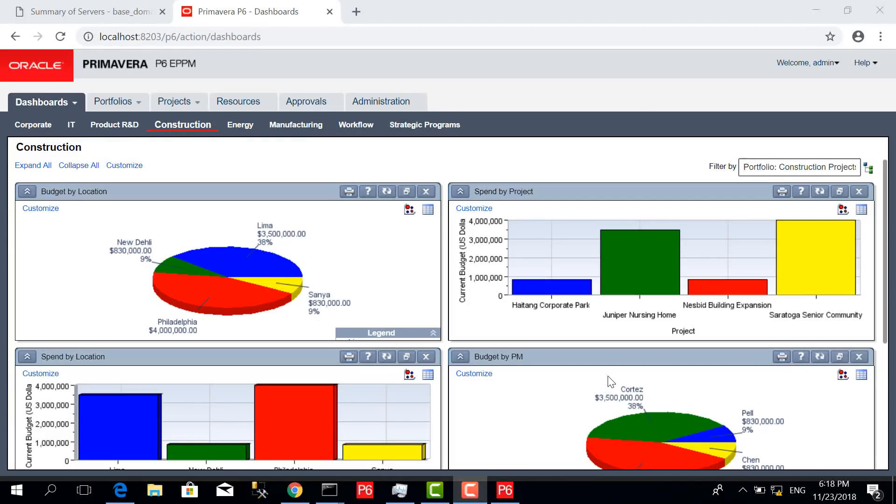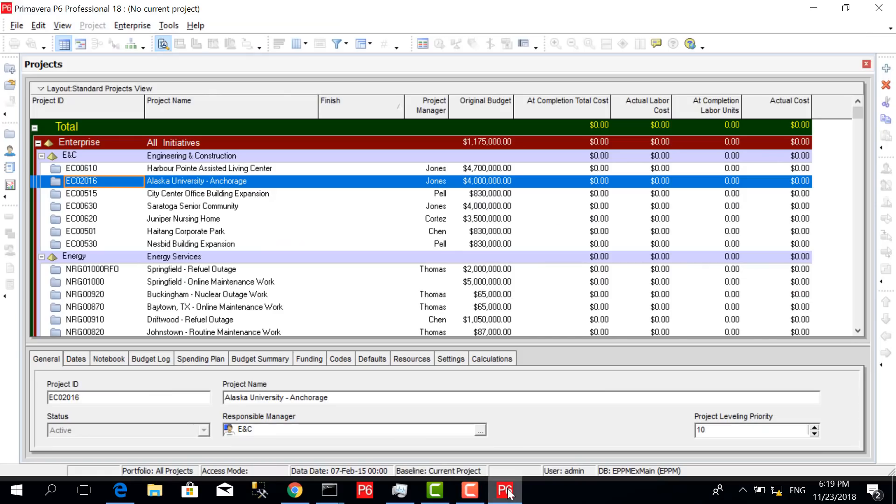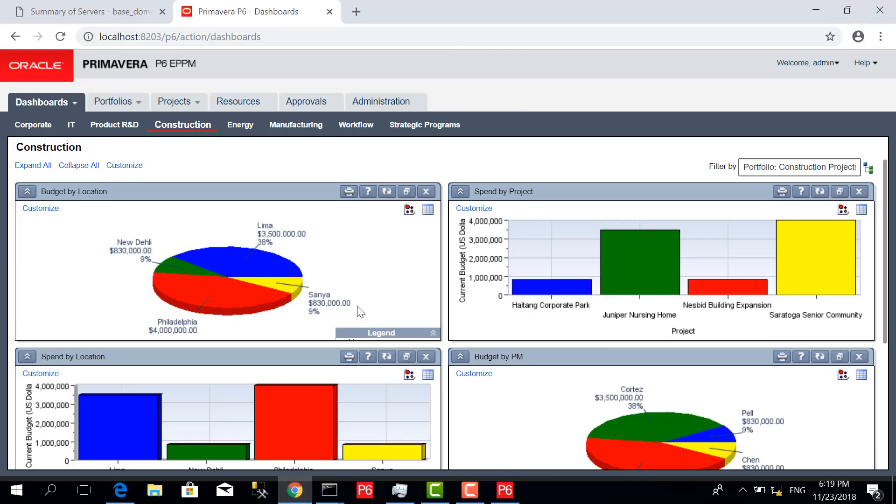Assalamu alaikum, this is Engineer Ziad al-Basir with a new training comparing Primavera P6 EPPM 18.8 web-based with professional capabilities. This is the professional version application, and here is the EPPM web-based.